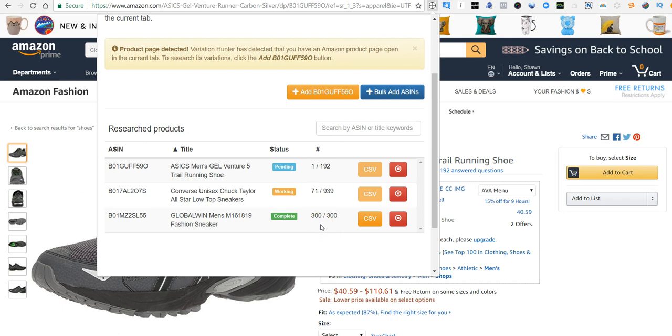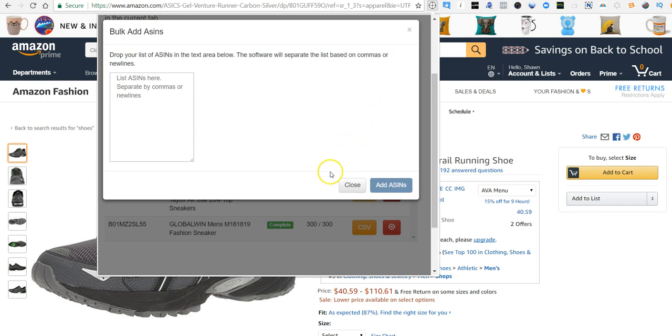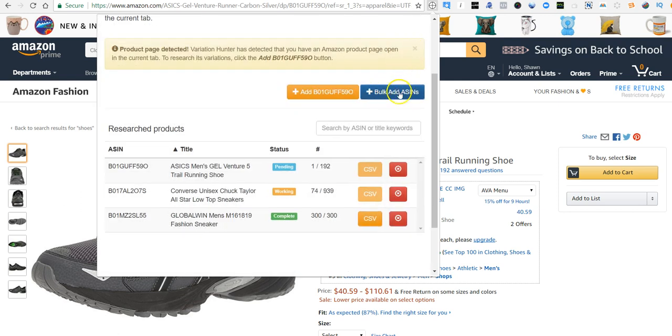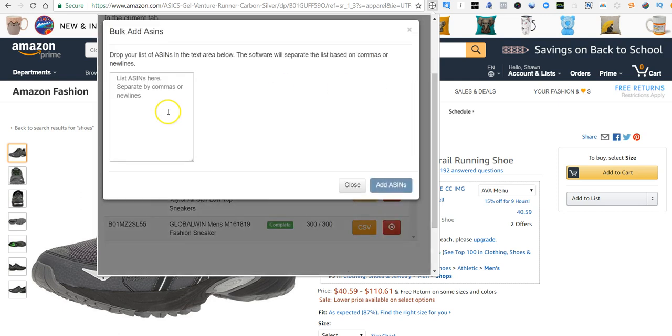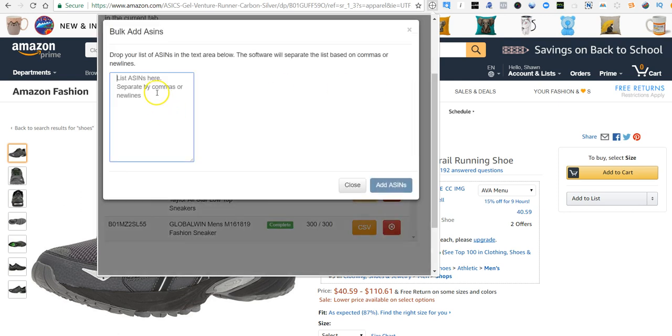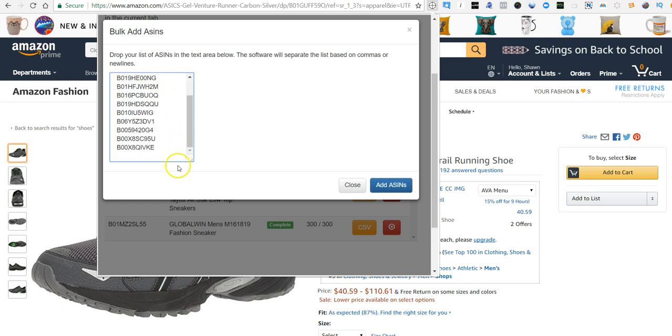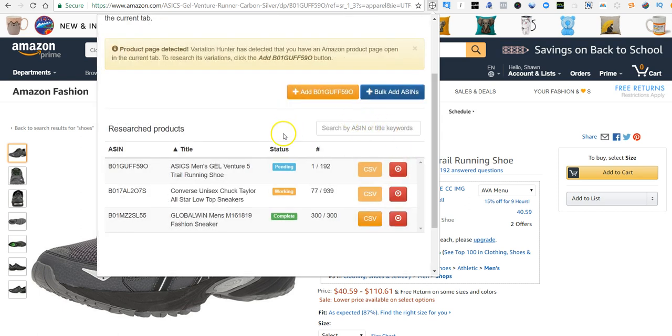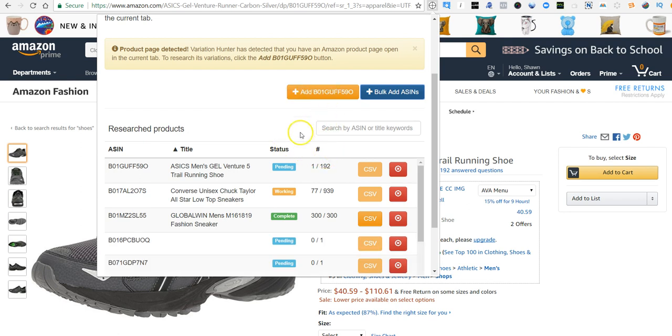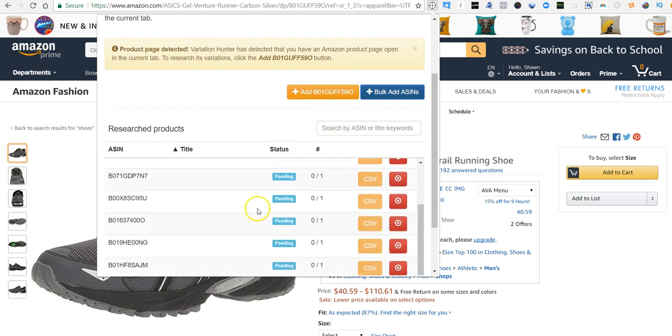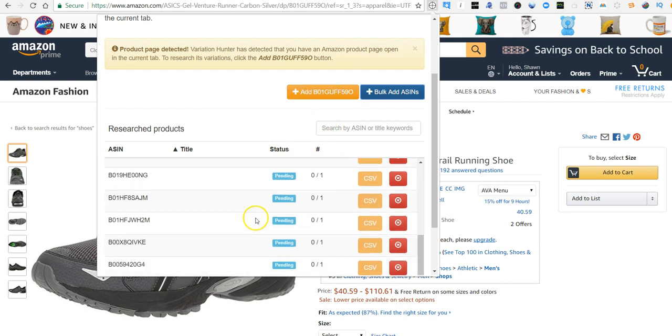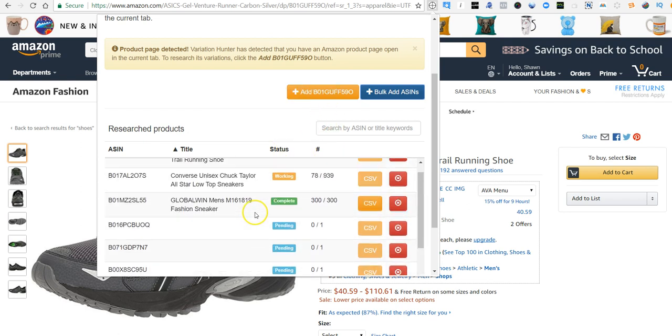Another way you can do it is to bulk add ASINs. So if you have a list of ASINs that you want to pull the information, you can just click there on the bulk add ASIN, the blue button here, and you can just paste a list in there. Then click Add ASINs and it's going to add all of